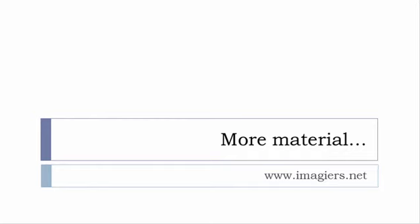If you want more material like apps, software, PDFs, audio files, whatever, I've been putting all these files and they are available freely of course as usual on the website and it's www.imagier.net.